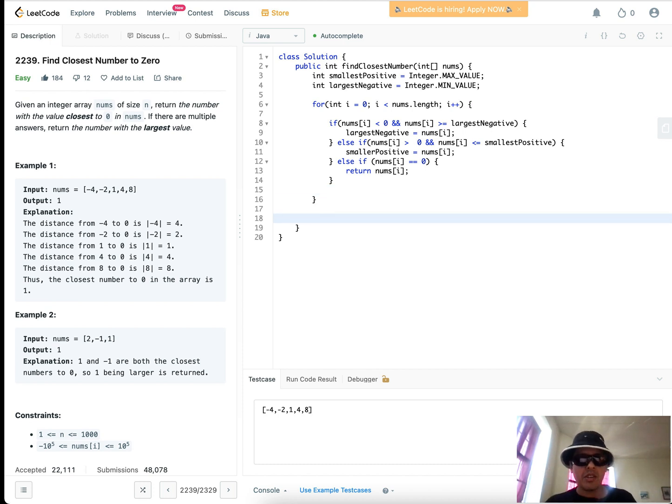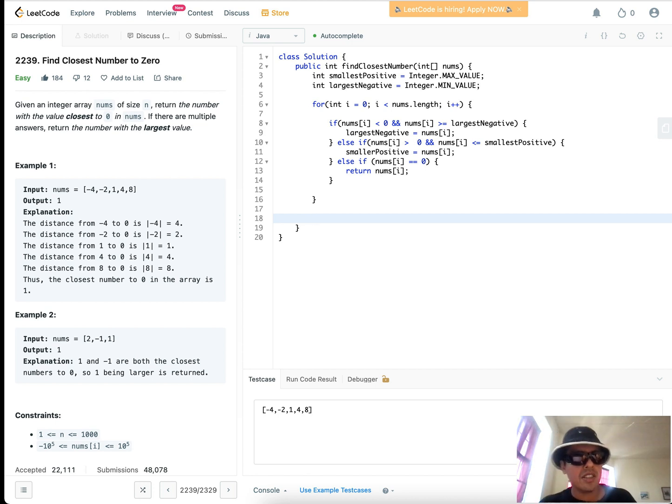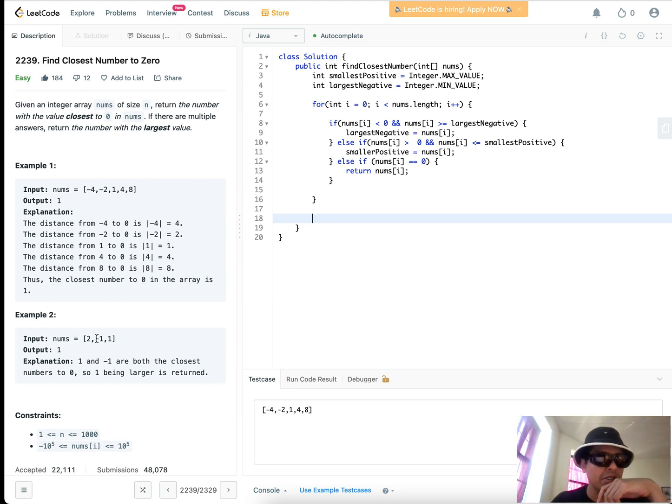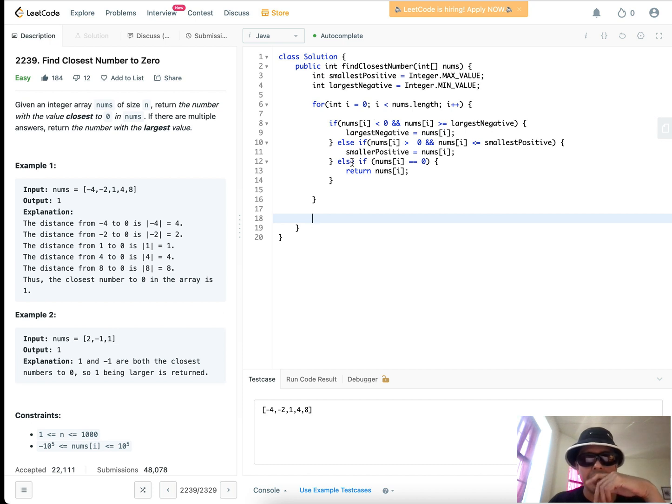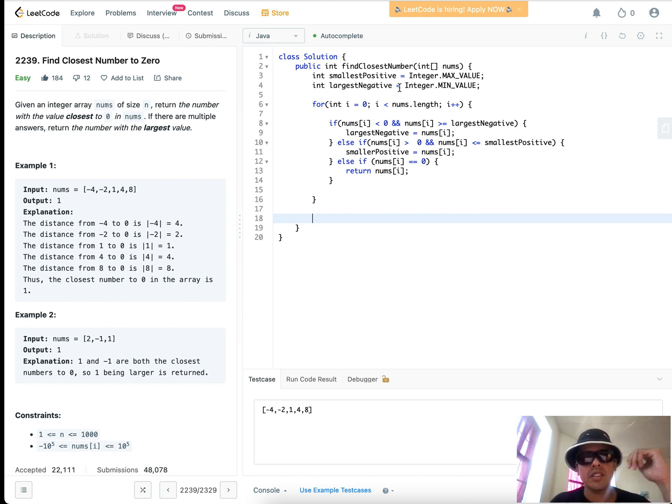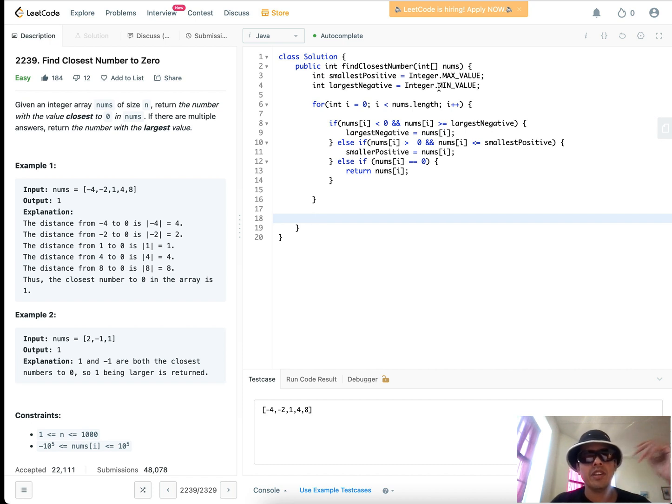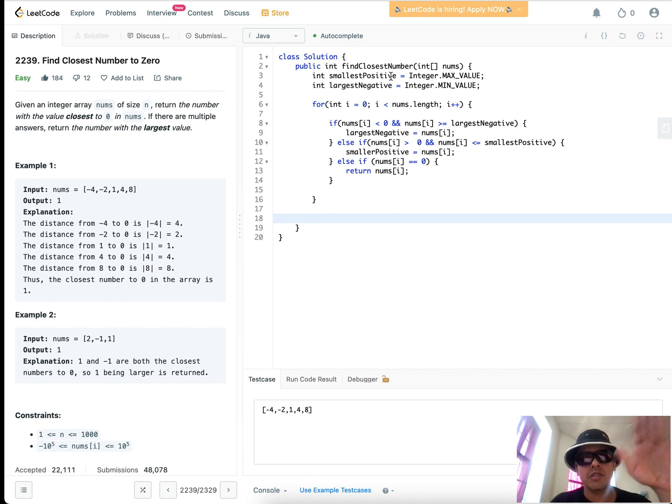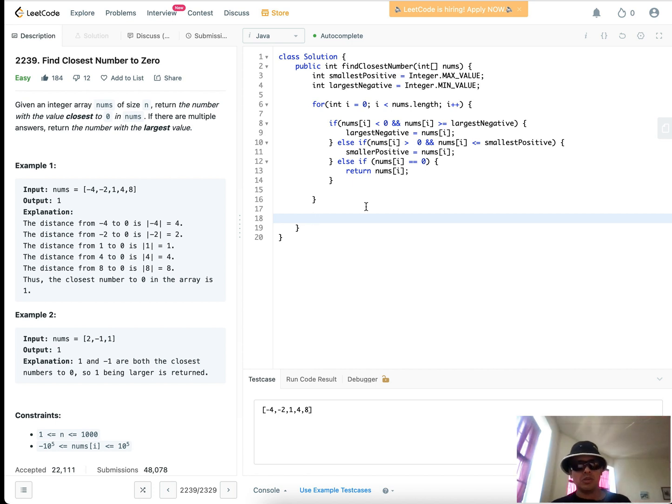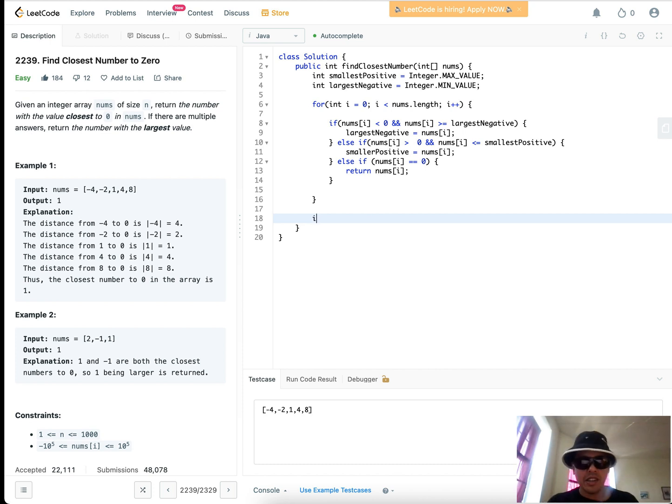Now remember, I did briefly mention edge cases, so what if there's no positive numbers, or what if there's no negative numbers? Then in this case, the largest negative number will still remain negative infinity, right, and the smallest positive number will remain positive infinity. In those cases, you can't do a comparison between the largest negative and the smallest positive.